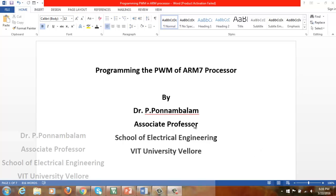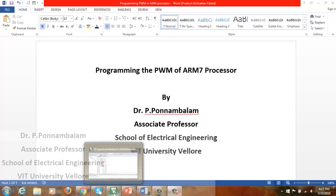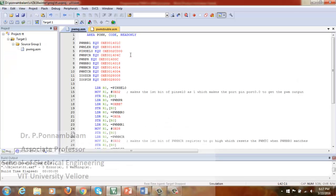Good day everyone. We will now discuss programming the PWM of the ARM7 processor. We will directly get into the program. This is the basic program for generating single-edged PWM from the ARM7 processor.